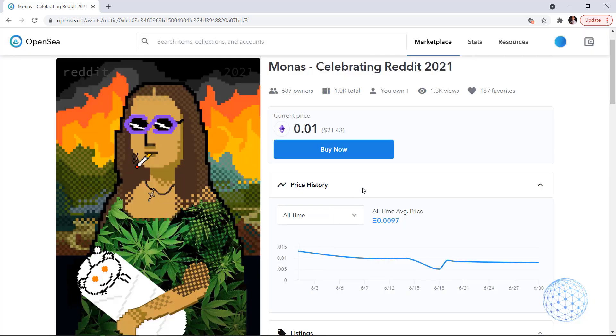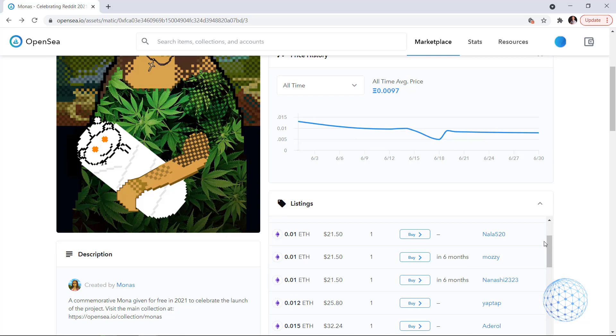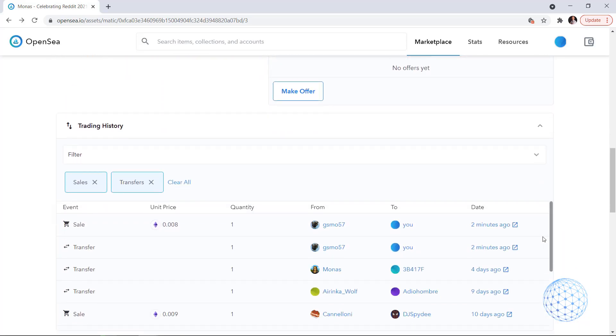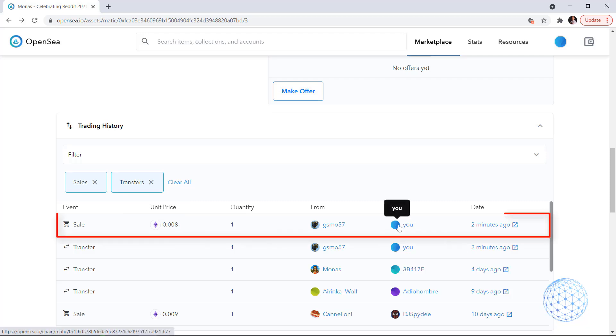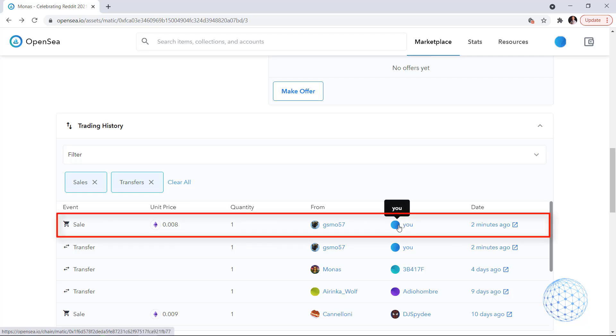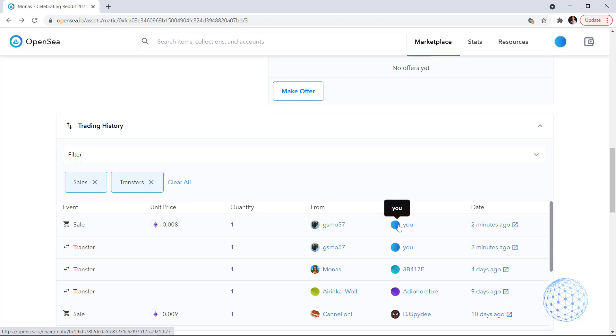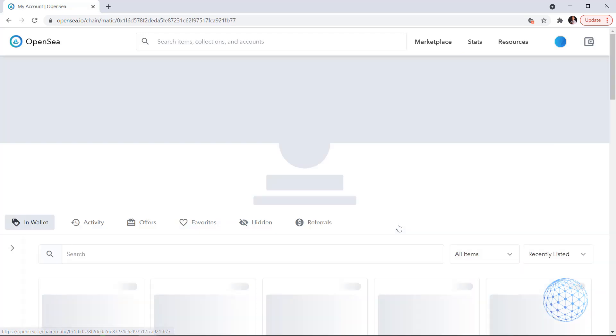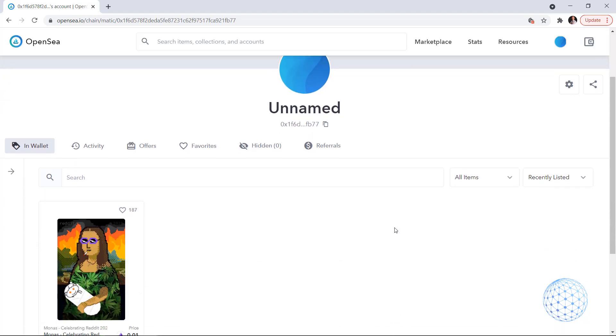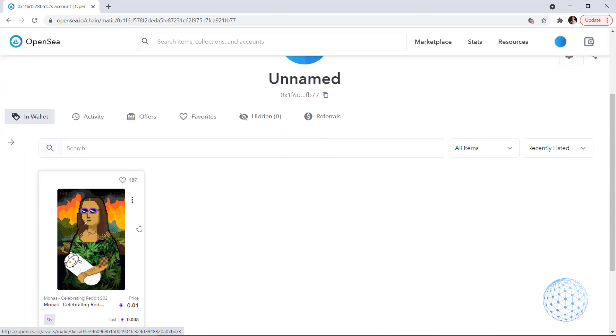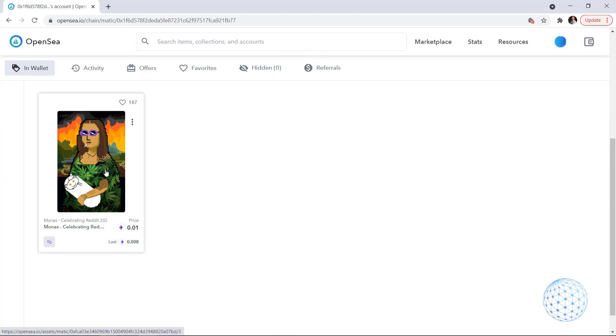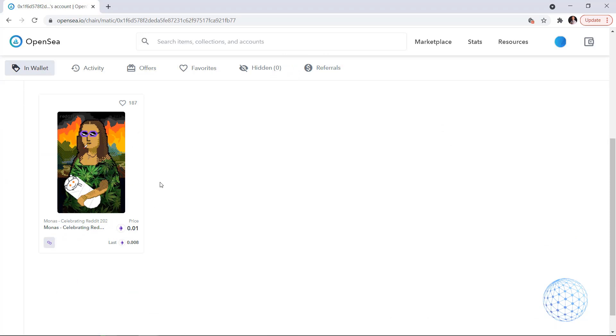It says what you just purchased Mona celebrating Reddit 2021, it's been confirmed on the blockchain and here is the transaction hash. And here we go. Now if I scroll lower in the trading history here it is from gsmo57, there was the transfer and the sale for 0.008 of Ethereum 2 minutes ago to you or to me. All right so the transfer is ready. If I click on my profile it's still unnamed, I have created for the purpose of the video. So here it is, it is inside my wallet and I am already the owner of this quite interesting NFT.